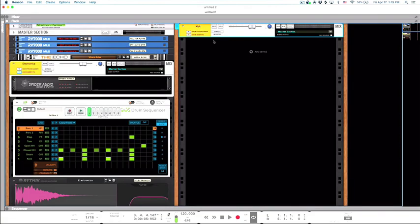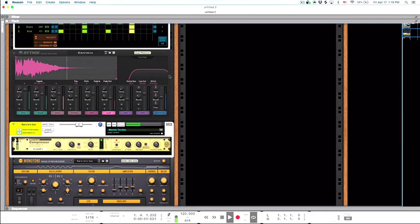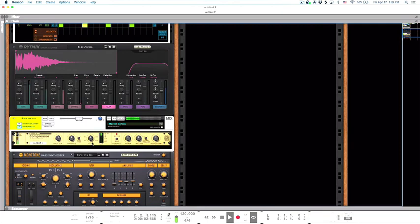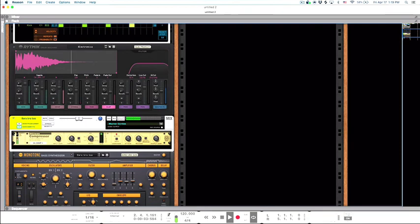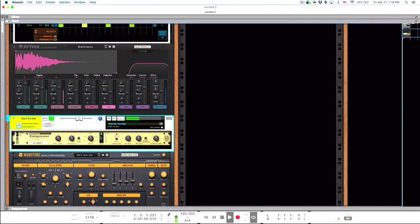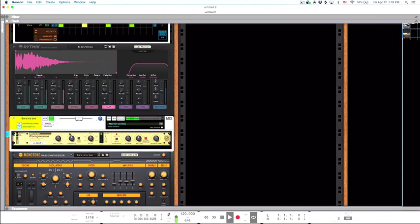And if we hit play and you hear how it's pumping like that, that's because the side chain compression and as the song goes on you'll see how much more this is going to add.